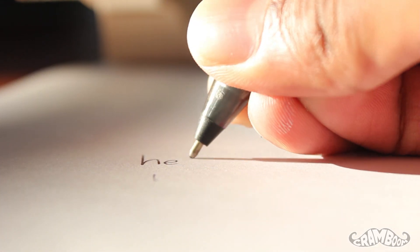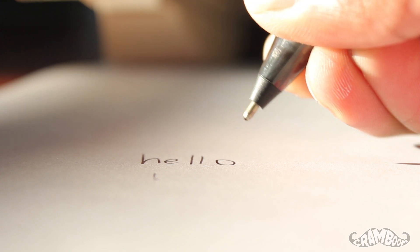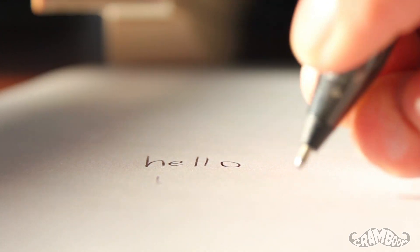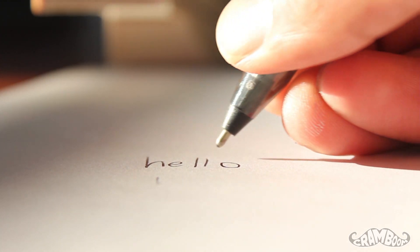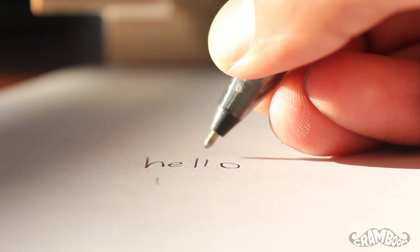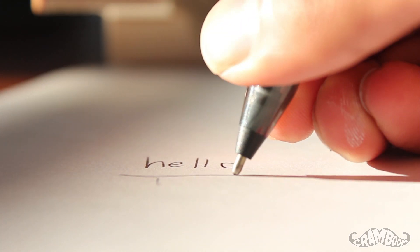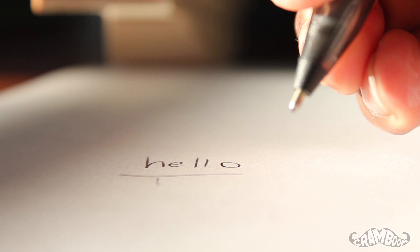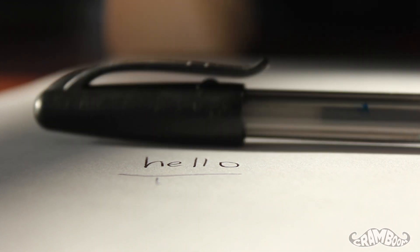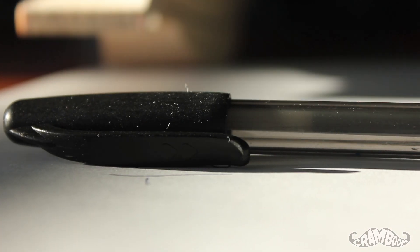So how come it doesn't spill through these cracks otherwise? It's because of surface tension and cohesion. Ink is typically very cohesive and has a lot of surface tension, so it will stay together unless it's forced apart. And just a small ball is enough to do that.